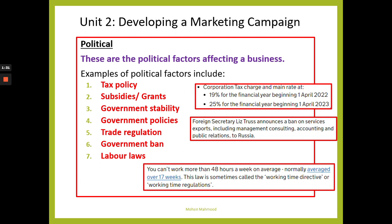Looking at tax policies — for instance, corporation tax — it currently charges 19%, but that's going to increase to 25% on the 1st of April 2023. That means businesses will have to pay more on their profits in taxes to the government. Depending on your SMART objectives or what year the business is looking to launch the product, you may want to take that into consideration.